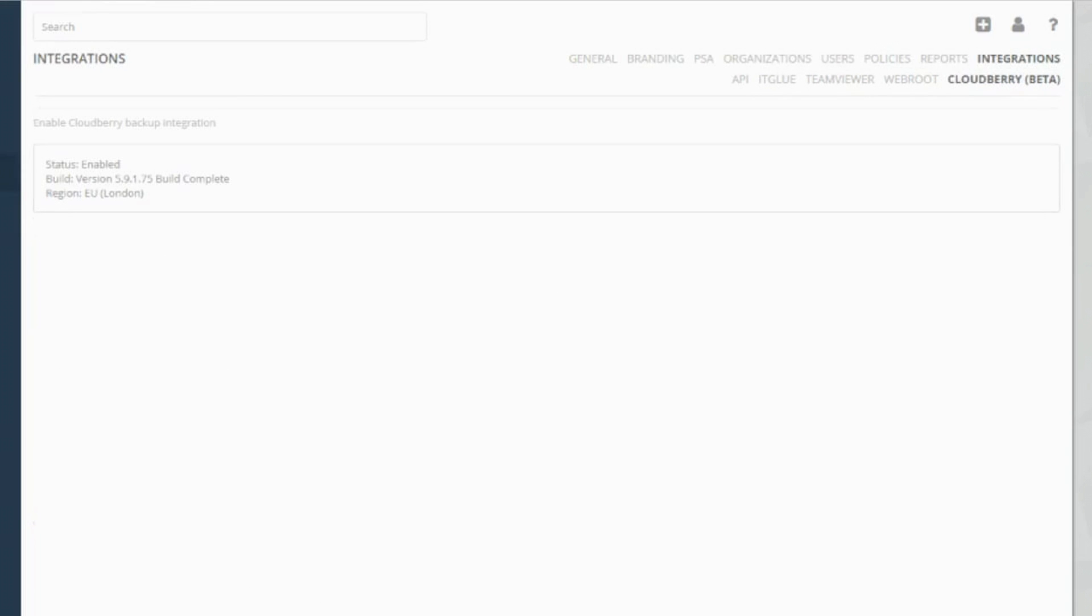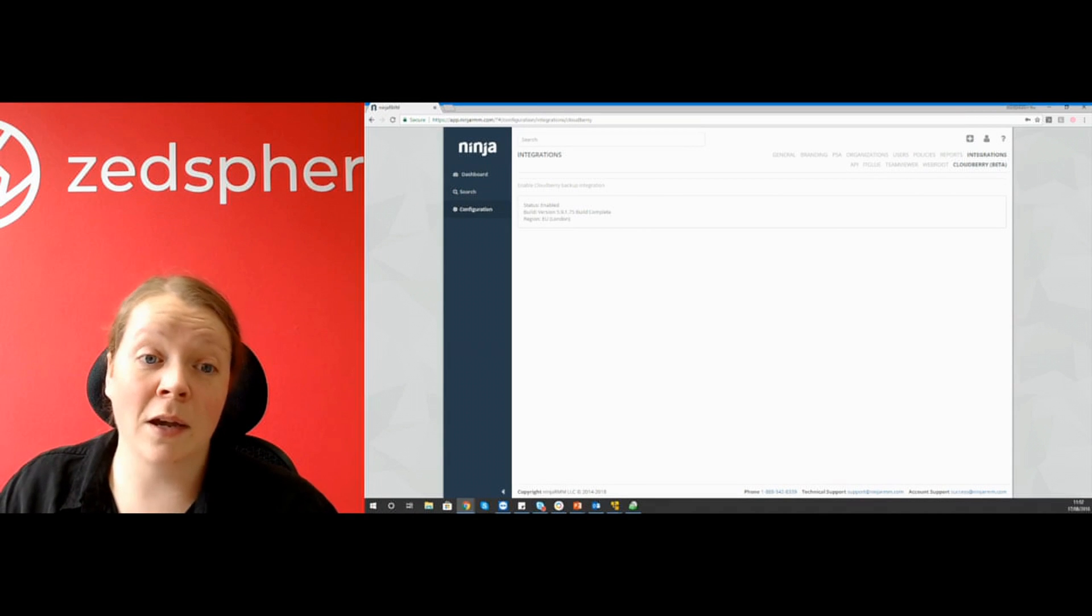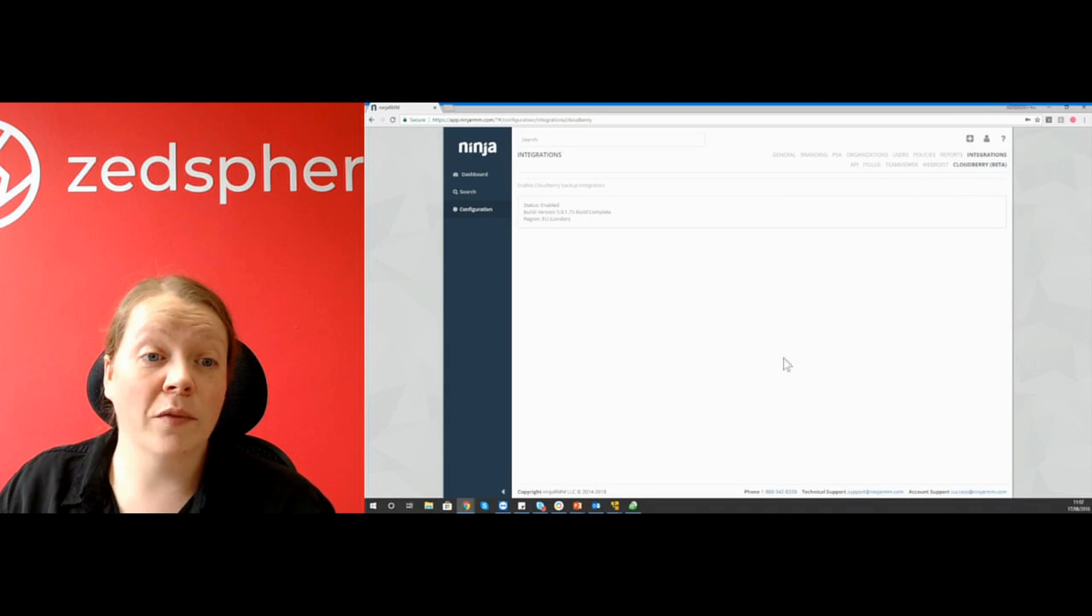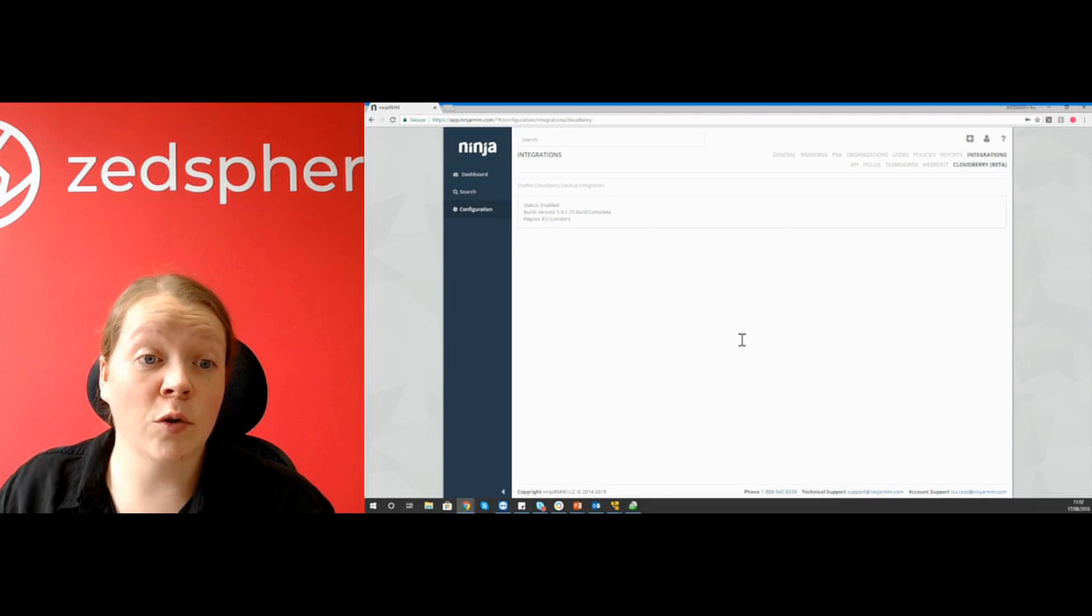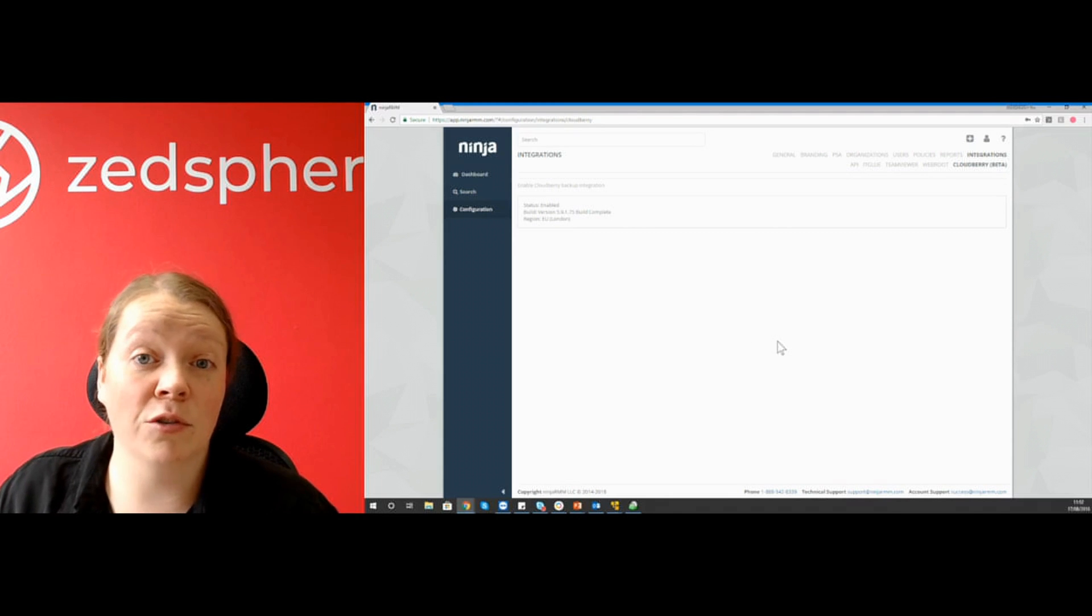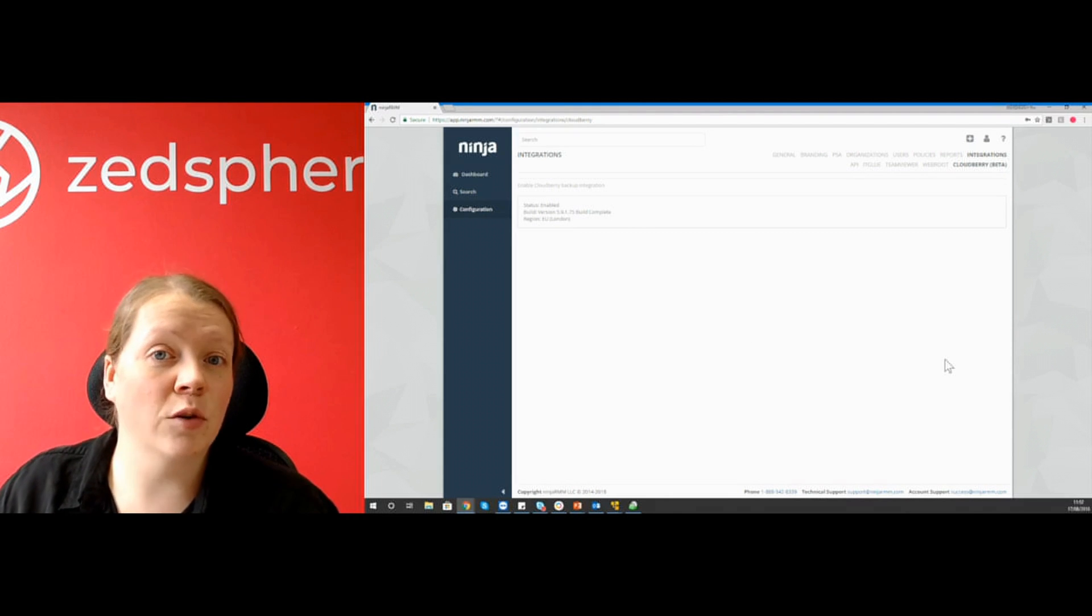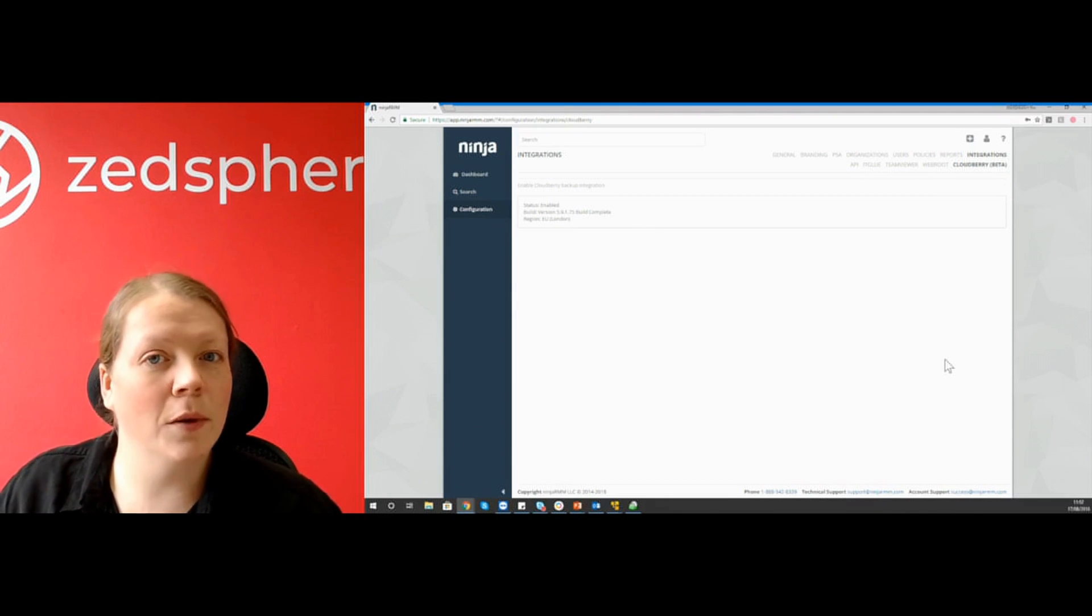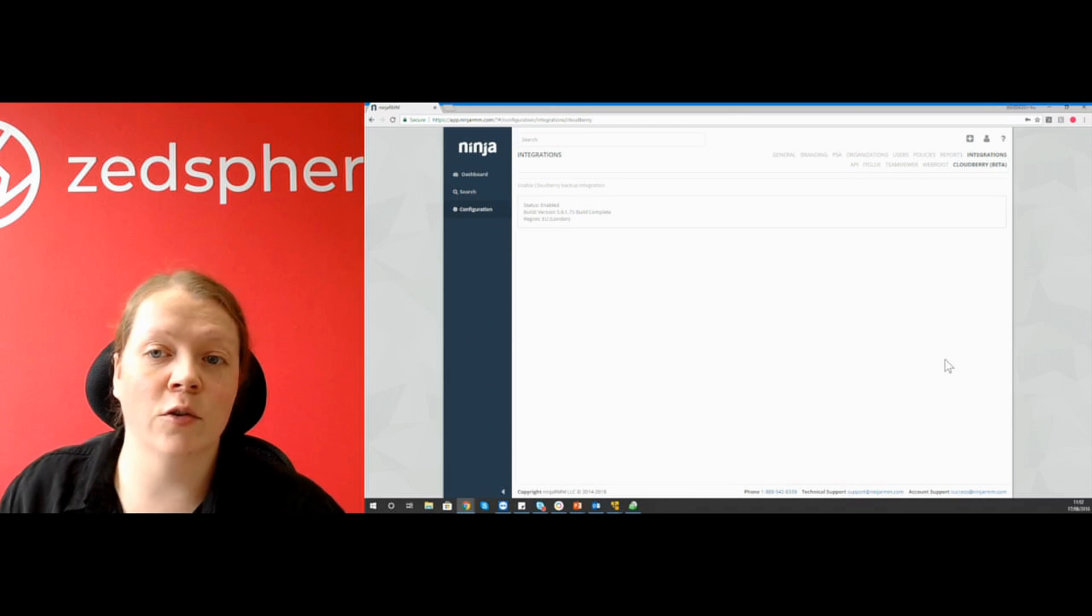You can see that I've already started the first process. Normally there's a setup here. You click Setup and you get a couple of options to choose your region. I've chosen my region, which is London. Once that's done, it does take a couple of minutes, which is why I've skipped ahead and done this step in advance.